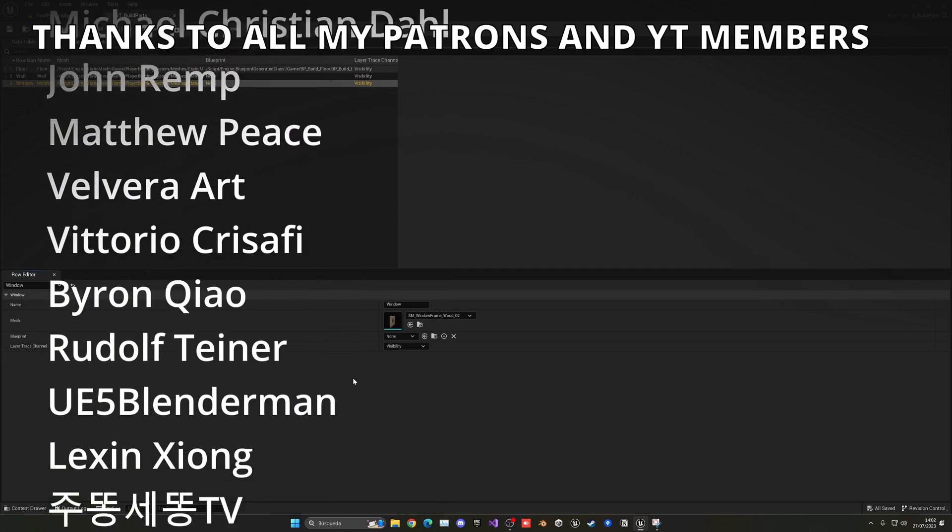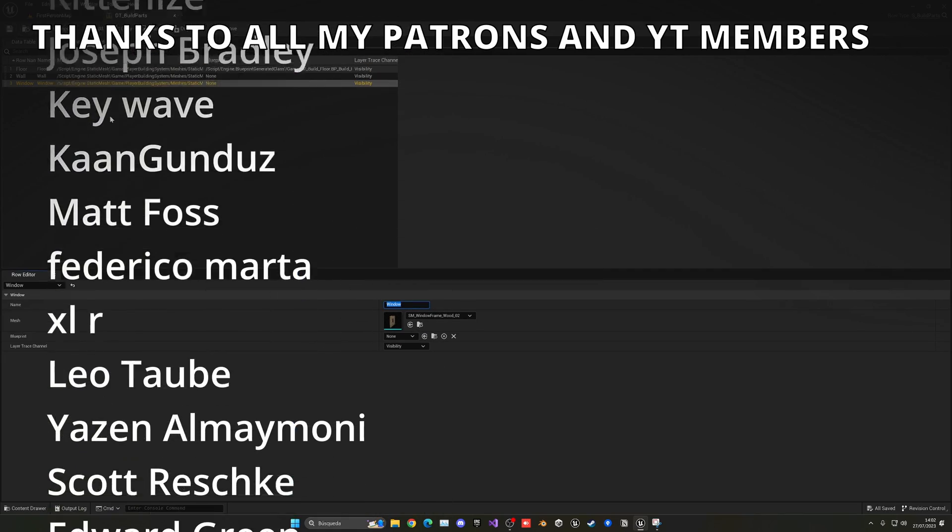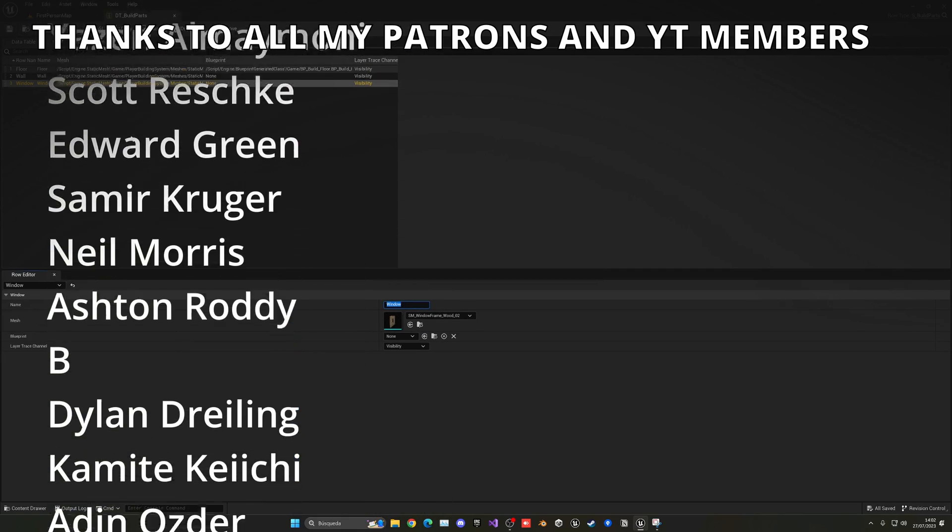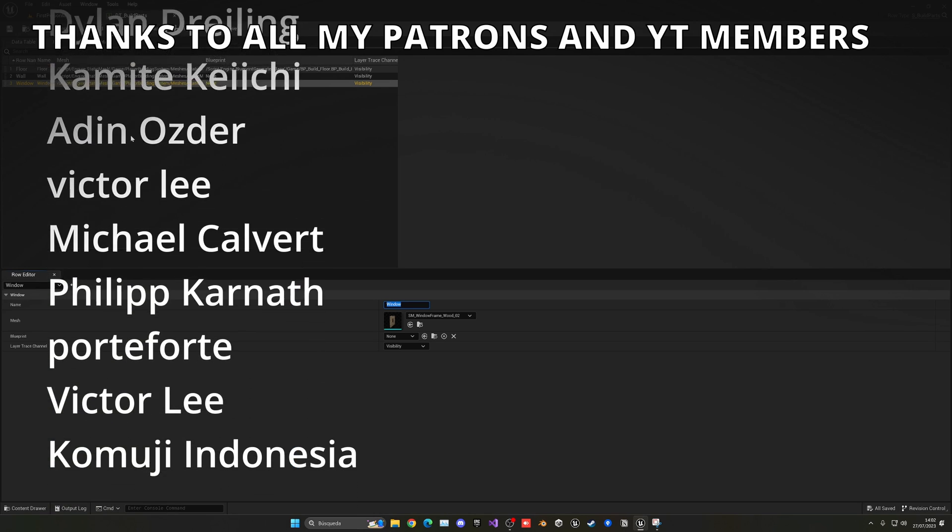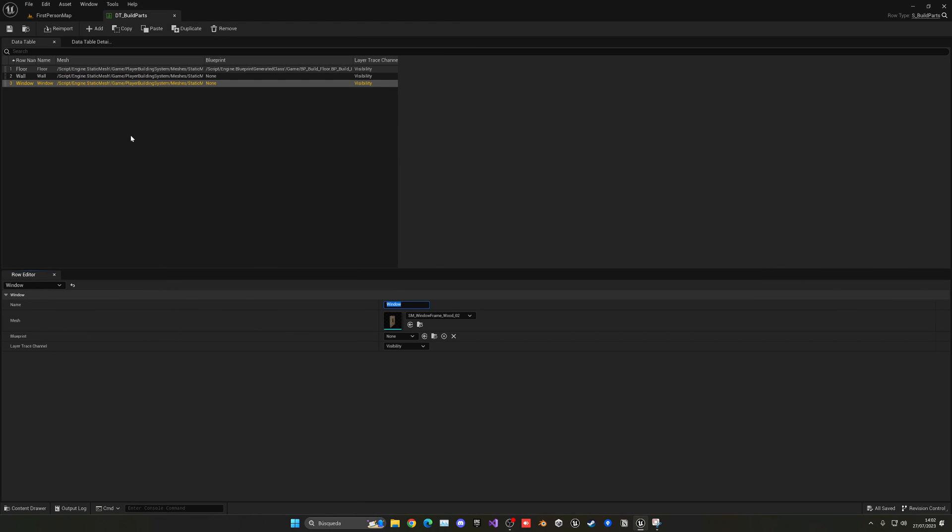but that's it for this tutorial. If you found it helpful I would really appreciate if you could like the video and subscribe to my channel. Remember that the project files will be available in my Patreon and YouTube members. Join my Discord server, follow me on my socials and now yes with all I said bye bye.